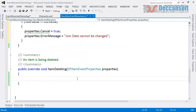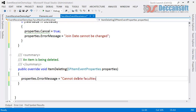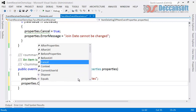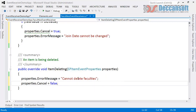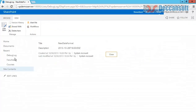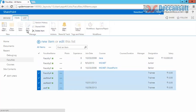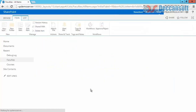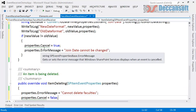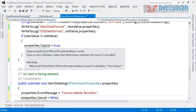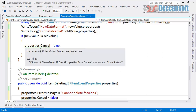For ItemDeleting, the approach is straightforward: we set properties.ErrorMessage to 'Cannot delete faculties' and set properties.Cancel to true. This disallows deletion of any faculty record. Before deploying this, we delete any junk demo faculties from the list, since after deploying we will no longer be able to delete them.